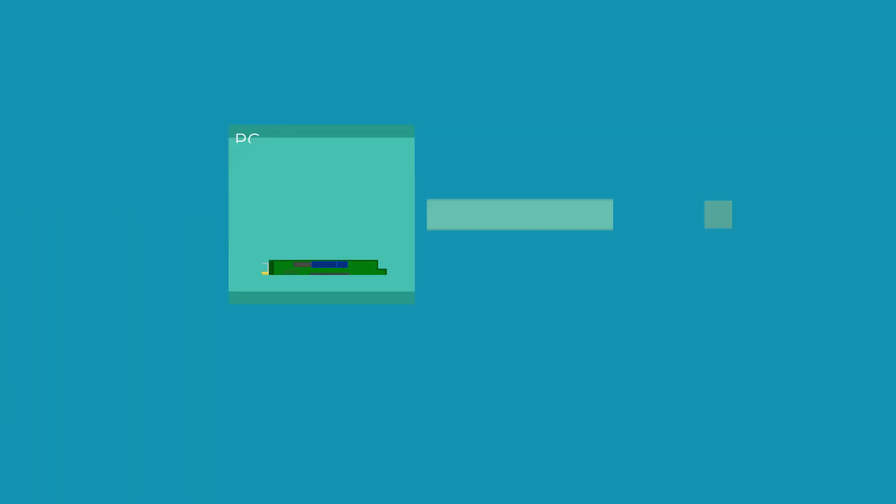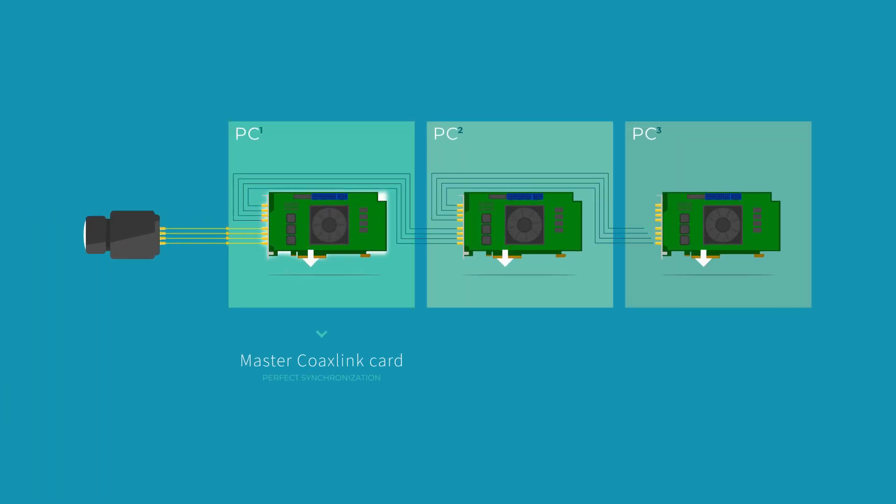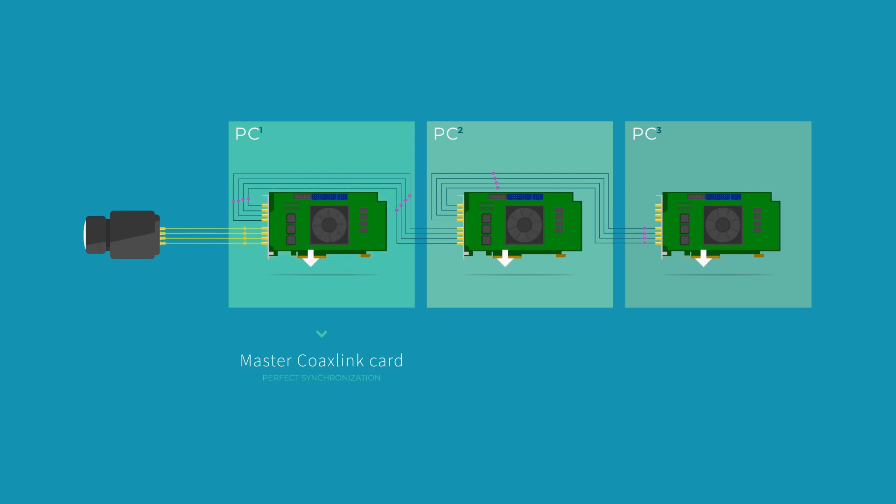Moreover, the master CoaxLink card broadcasts an acquisition trigger message on the forwarded CoaxLink bitstreams to ensure perfect synchronization down to line level between all devices.